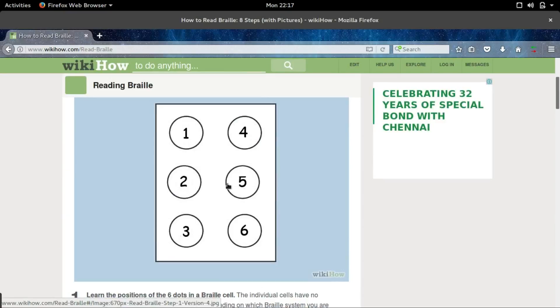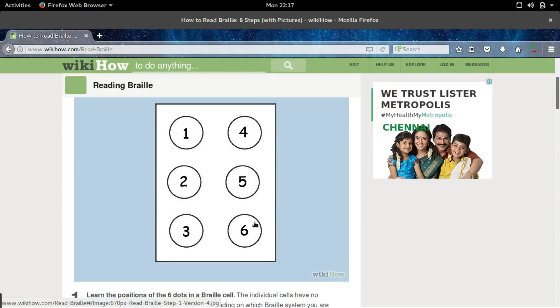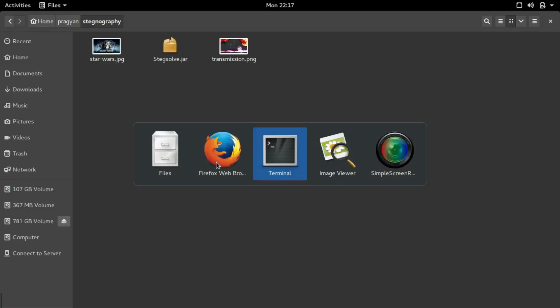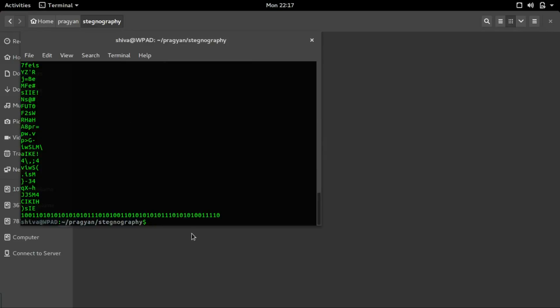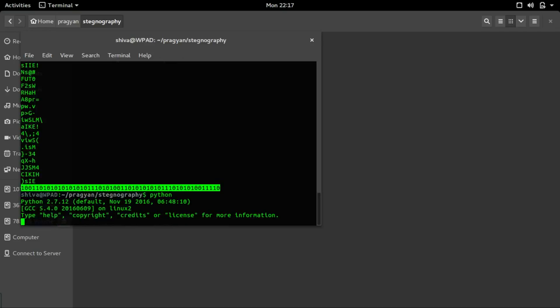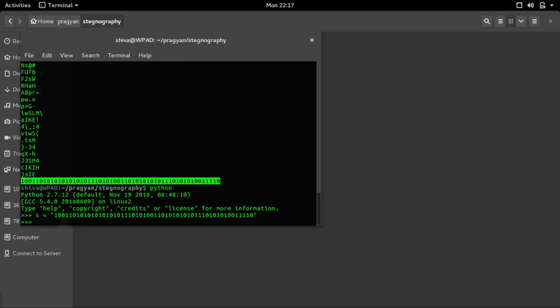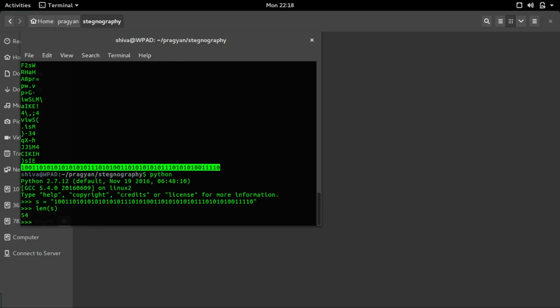Each character is represented by 6 dots. For a sentence to be formed by your binary string, the length of the string should be divisible by 6. Let's start up Python or we can do it manually. S equals the string and len gives us 54. It is divisible by 6. Let's split it into small strings of length 6.